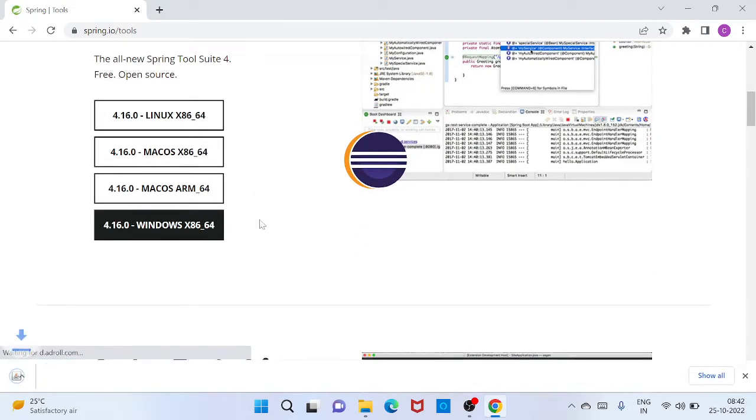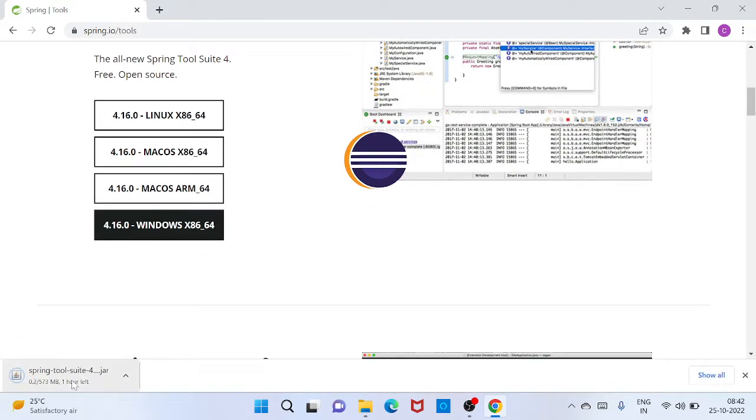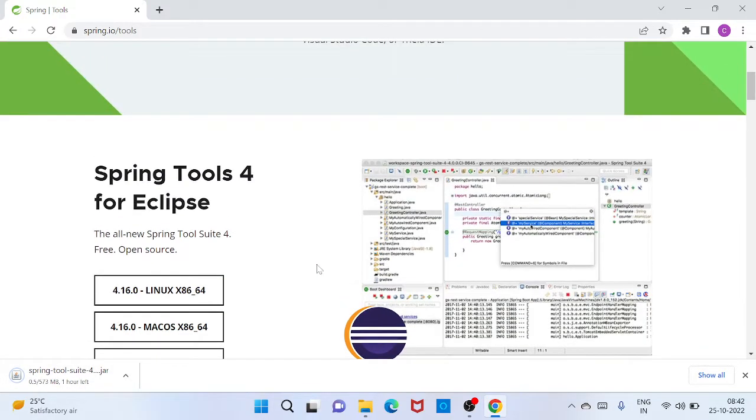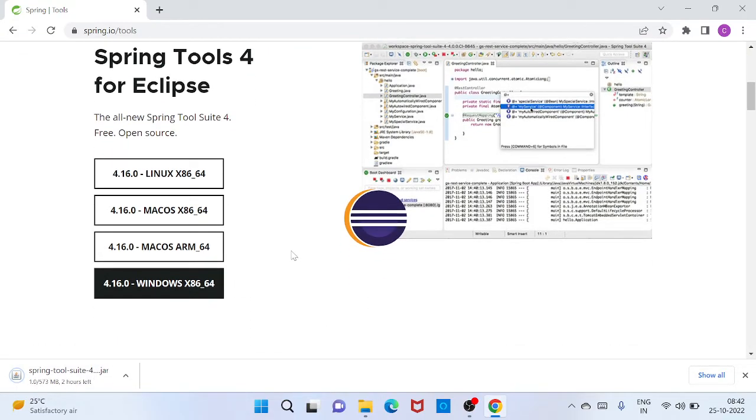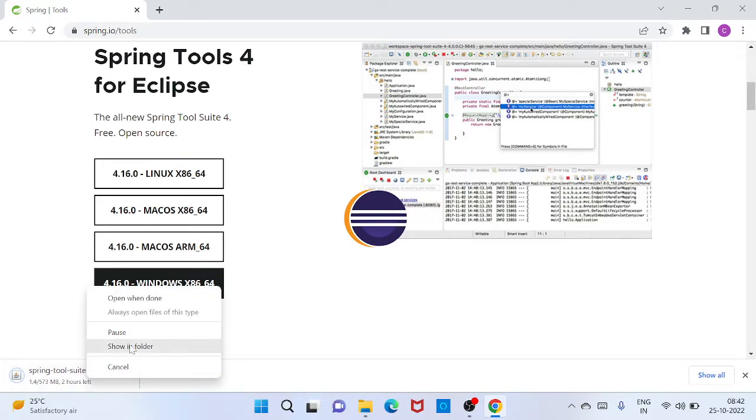It will start your download. So since I already downloaded this one because it will take more time to download as per my network speed. So if you are using fast network it will take couple of minutes or couple of seconds. So I am canceling this download and I will show...